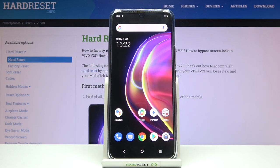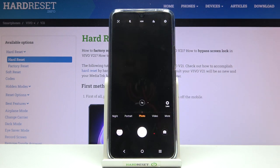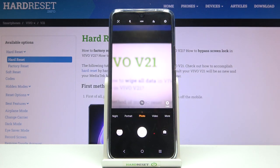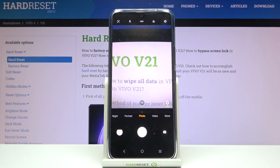Welcome! Here I've got Vivo V21 5G and I'm gonna show you how to change photo size in the camera app at this device. So first we have to tap the camera button to open it, and for now we are on standard photo mode.